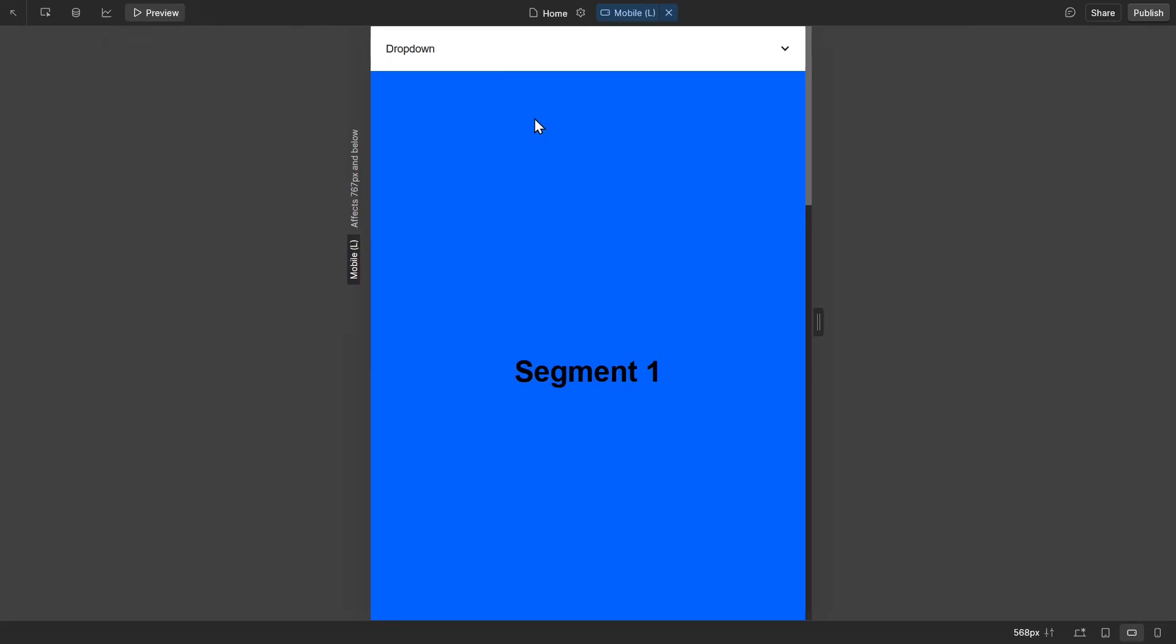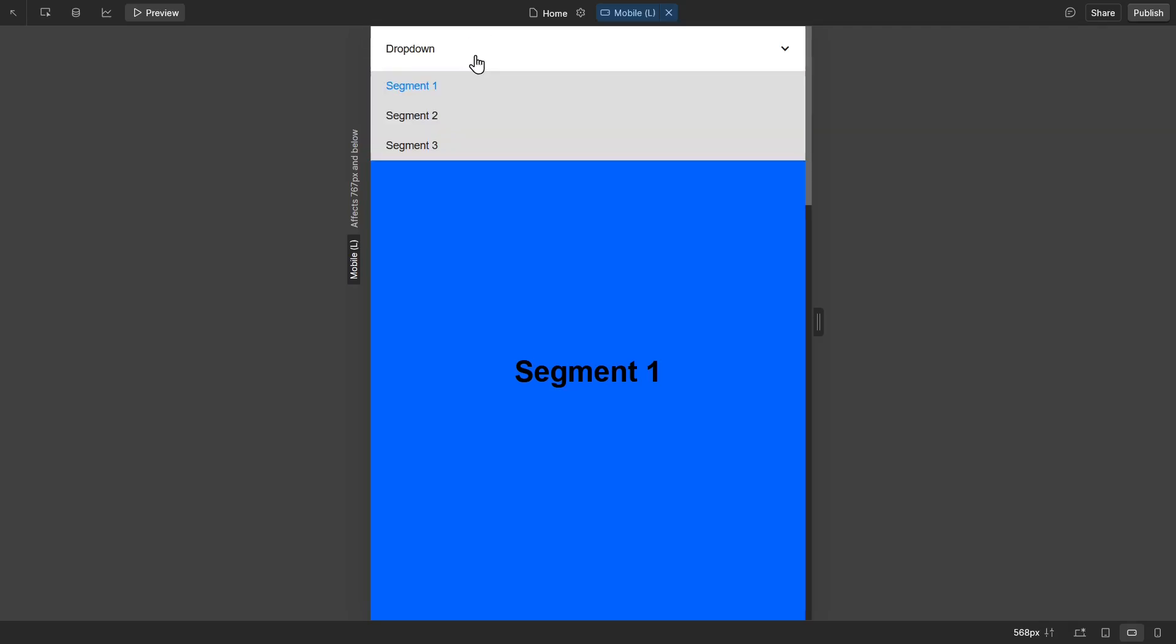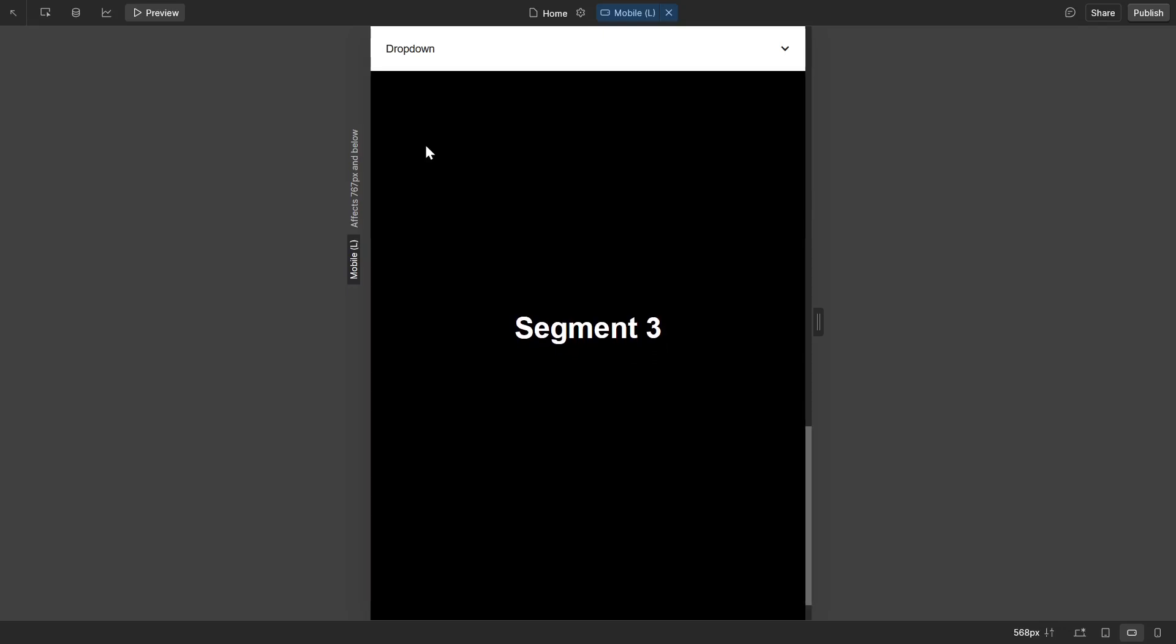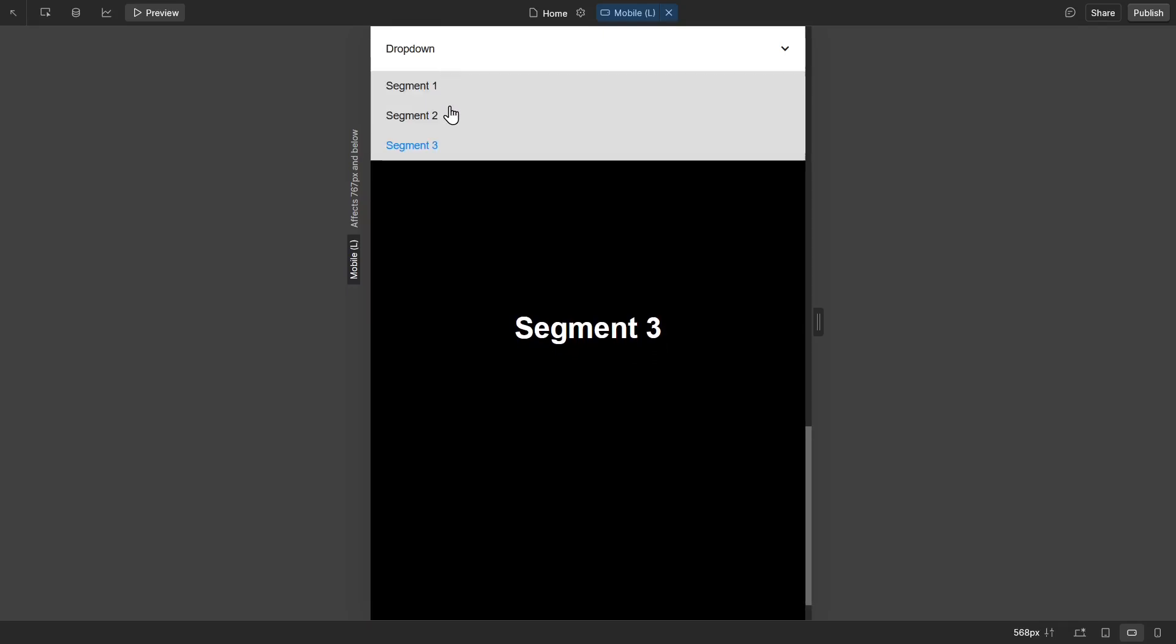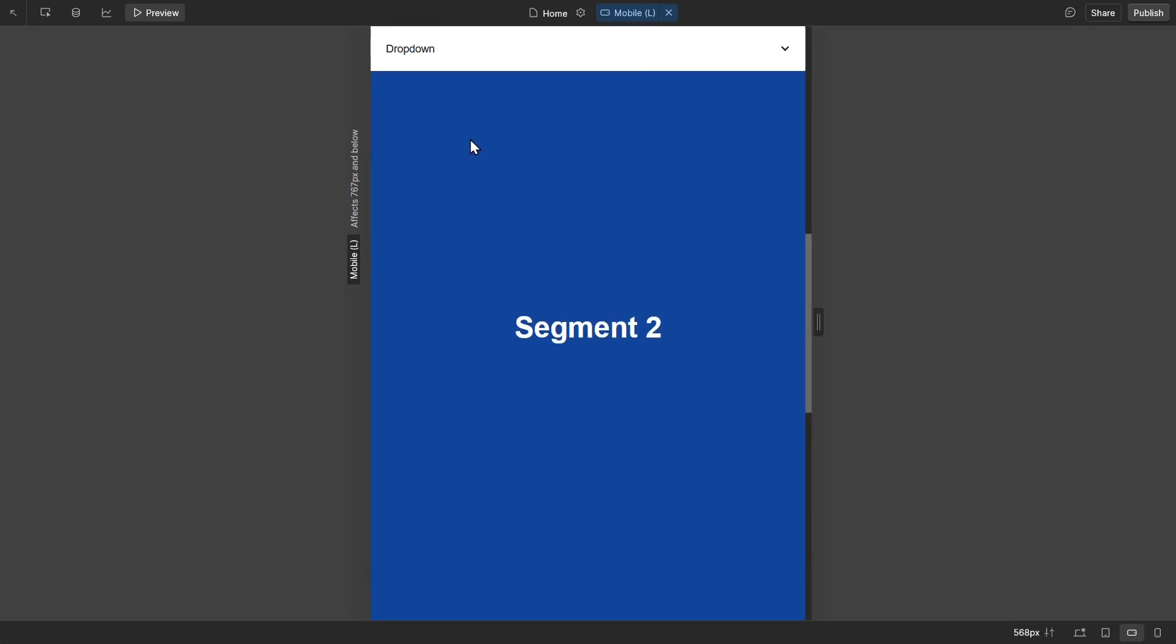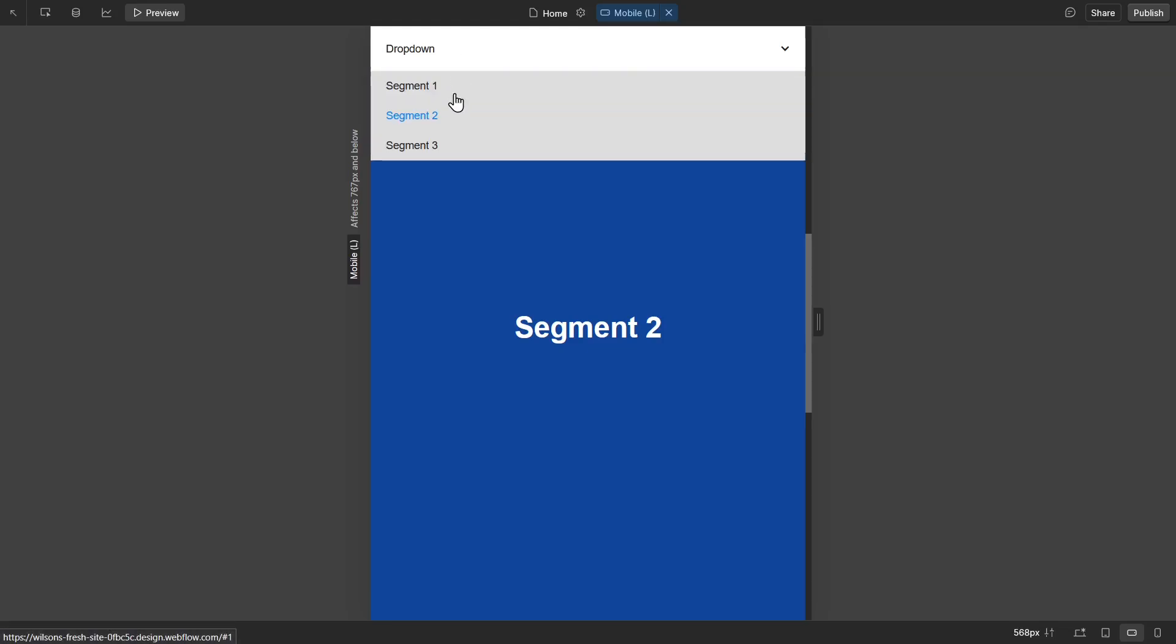So let's assume this is a mobile site, and I need to navigate. So I'm going to go to segment three, segment two, segment one.